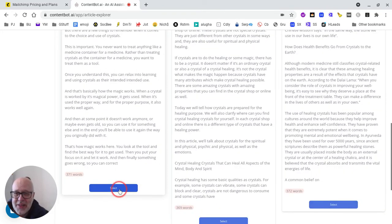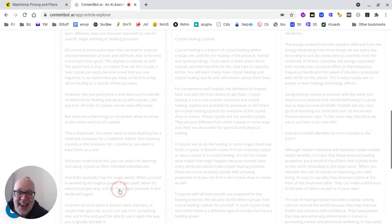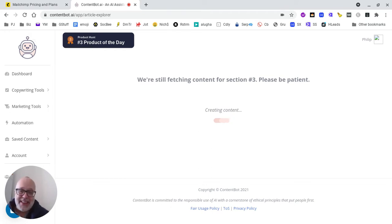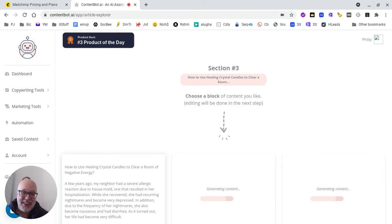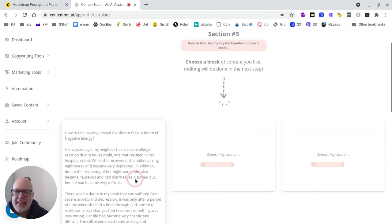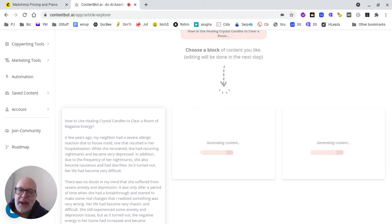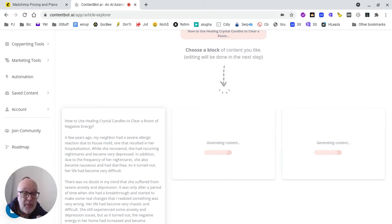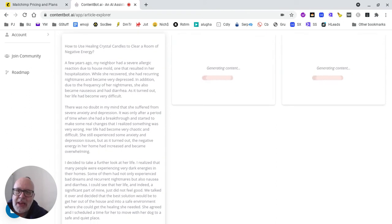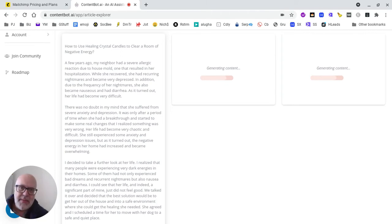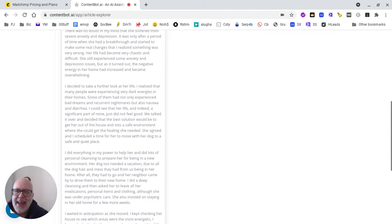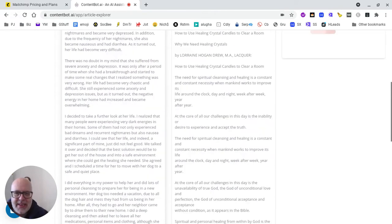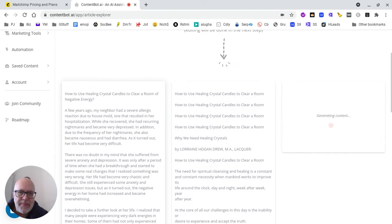All these are going to need editing, as we know. If you've used any of the GPT-3 tools, you know they're not perfect. Anything that is factual - fact check, fact check, fact check. The next section was how to use healing crystal candles to clear a room of negative energy. Really handy if you've got an Amazon account - you can start throwing little links into these.